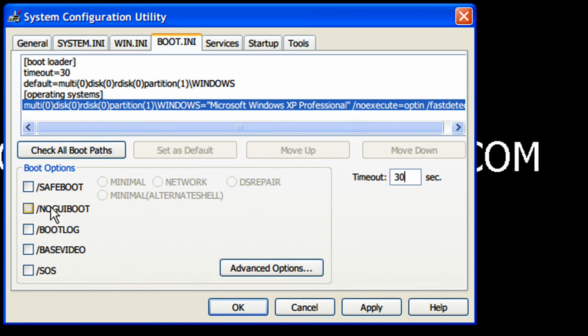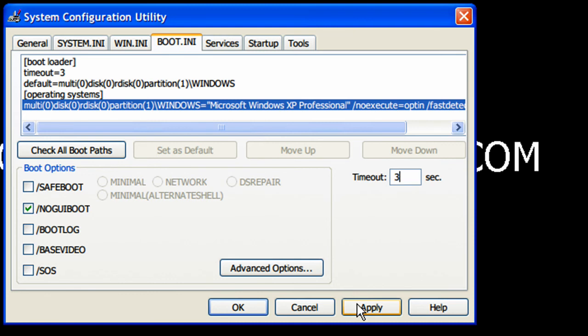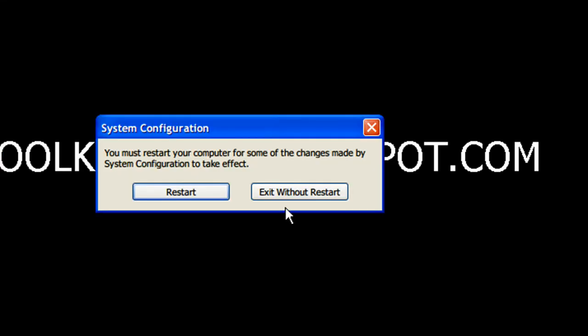But what you do is you select no GUI boot, and for the timeout I like to put that at 3, and then you click apply, you close it, and you restart your computer.